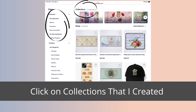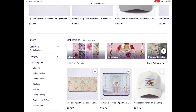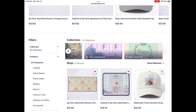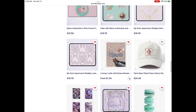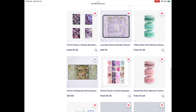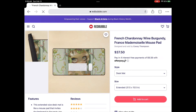You could also go to the various collections I've created — I have five right now — and scroll through that way, or just scroll through the main page. But like I said, I think the easiest way is to go to the specific designs.